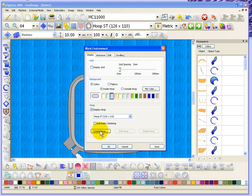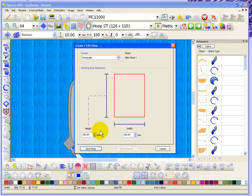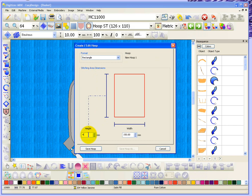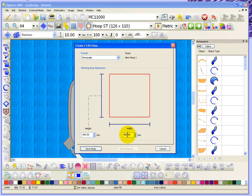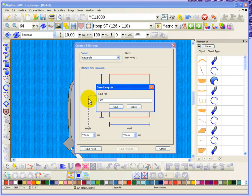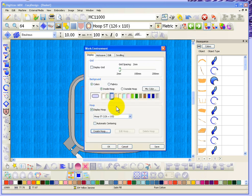When you choose Create Hoop, you're given the option to create a new hoop. So you can create a rectangular hoop or an oval hoop. Let's start with a rectangle hoop. What if you had a really large hoop? Maybe it's 400 height and maybe it's 400 in width. You have a nice big commercial embroidery machine. So you've got a nice large hoop. And you create it and you say Save. And you say, well I'll call this my 400 square. And I'll hit Save.